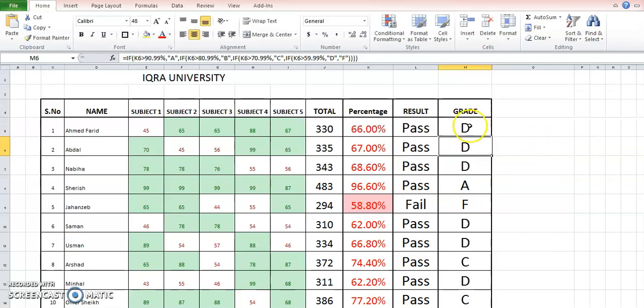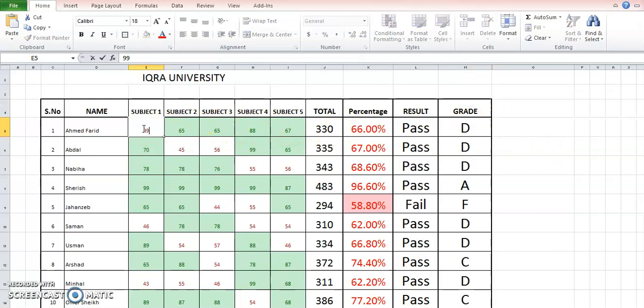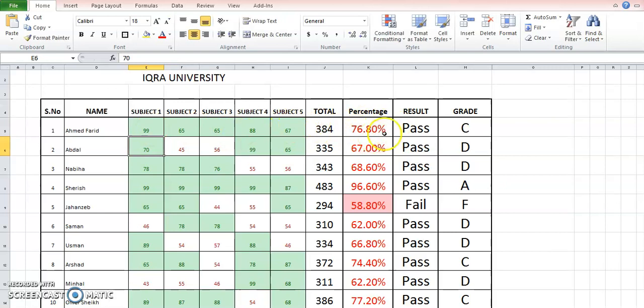And once you apply it, you will see the results accordingly. And if I change the number of a student here, you see the total changes in the results and the change in the percentage, and finally the grade has also changed. So this is how nested formula works.